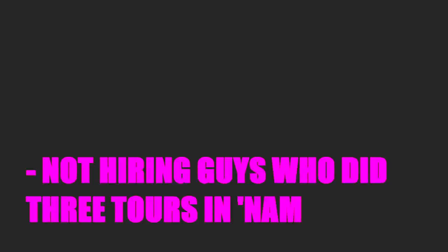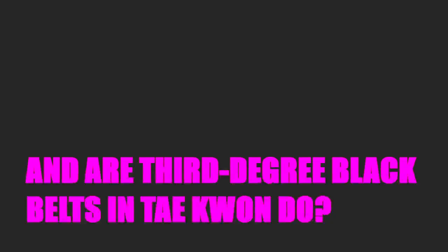Okay, right now, we're not hiring because we don't have any openings. Not hiring, huh? No. Not hiring guys who did three tours in Nam and are third-degree black belts in Taekwondo? Not at the moment.